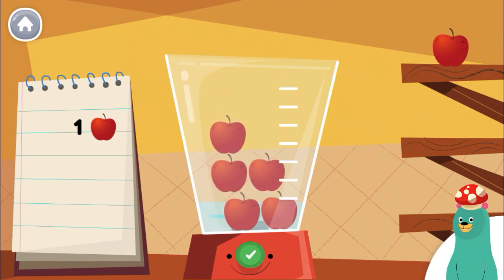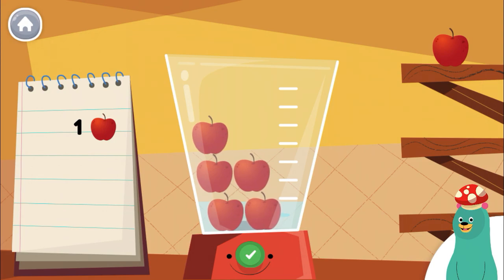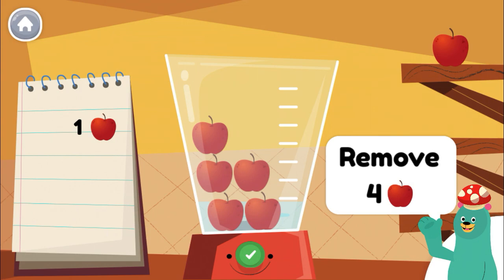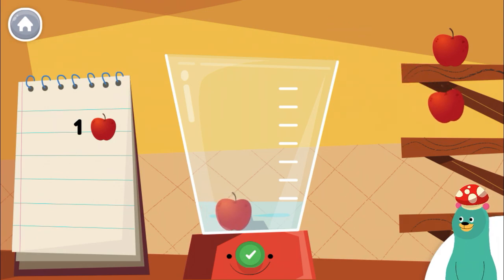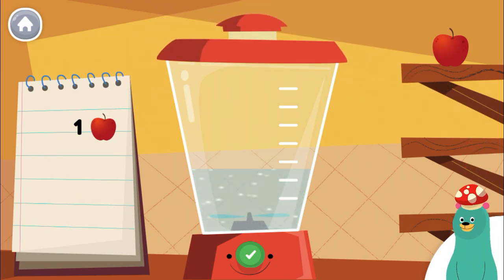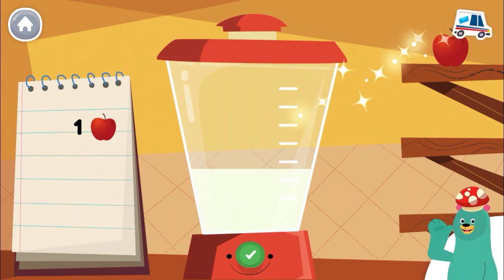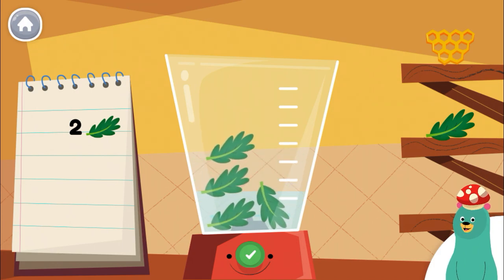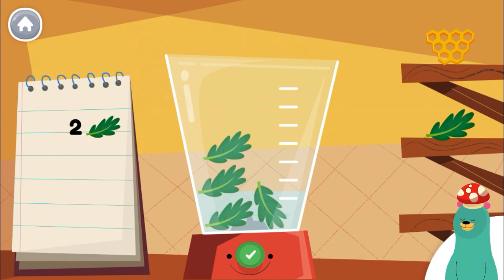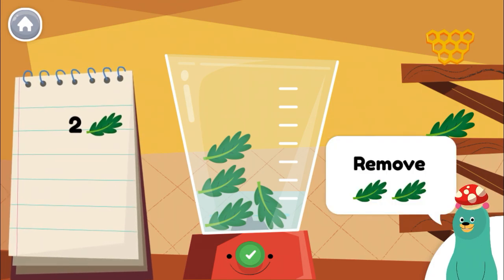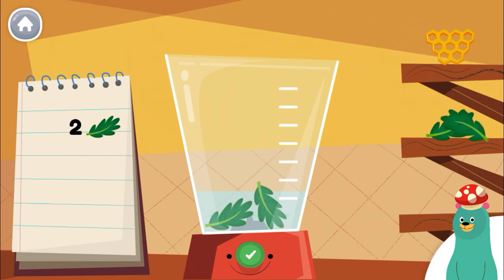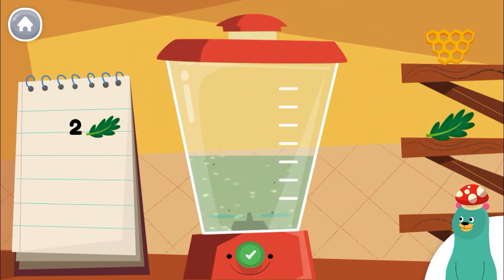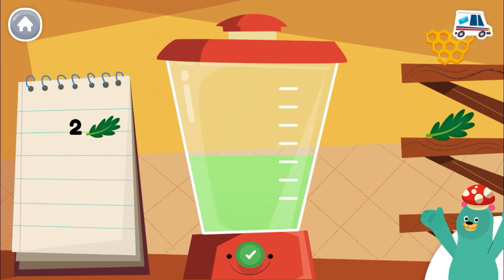Follow the recipe on the notebook to make a smoothie. Press the green button when you are done. Remove four pieces of apple from the blender. Awesome! Make a smoothie by following the recipe. When you finish, press the green button. Remove two pieces of kale from the blender. Nice work! That looks tasty!